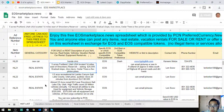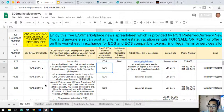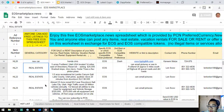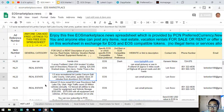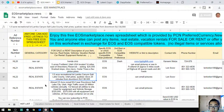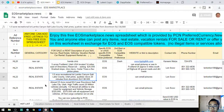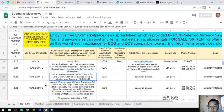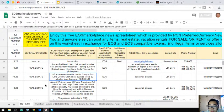The next one is a one-third acre recreational lot, Lambs Canyon, Salt Lake County, Utah. Pines, quickest views, 20 minutes from downtown Salt Lake City. The asking price is $6,500.